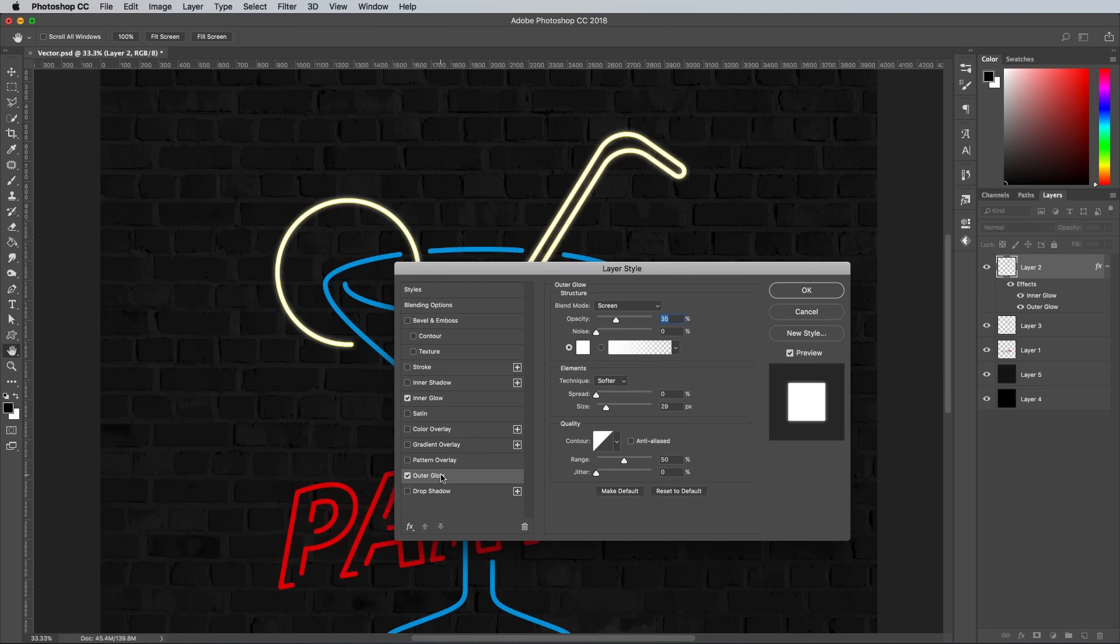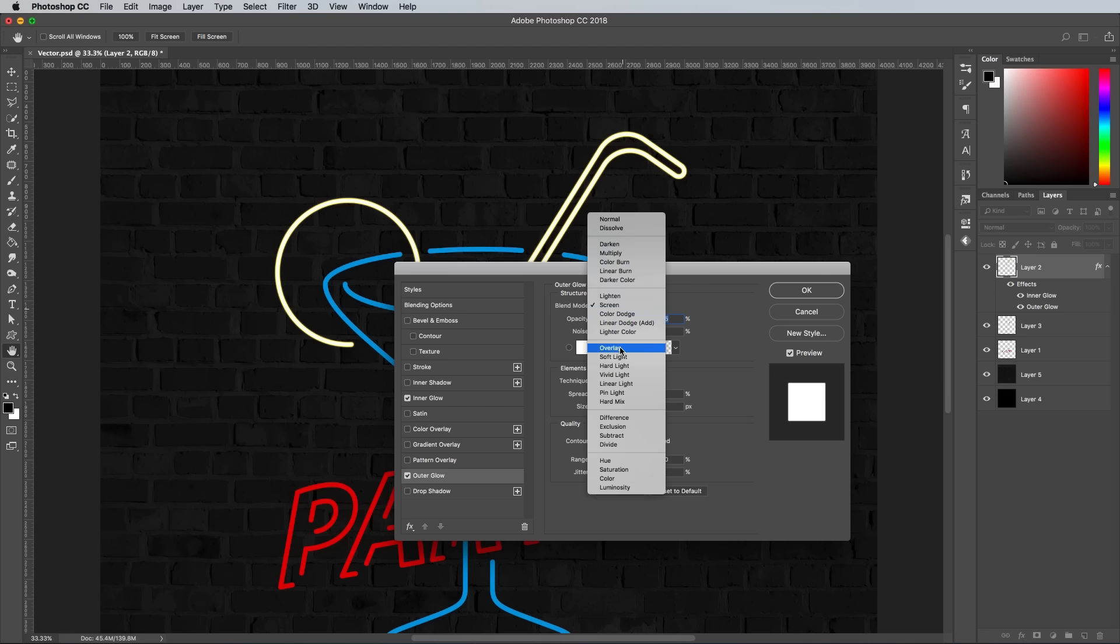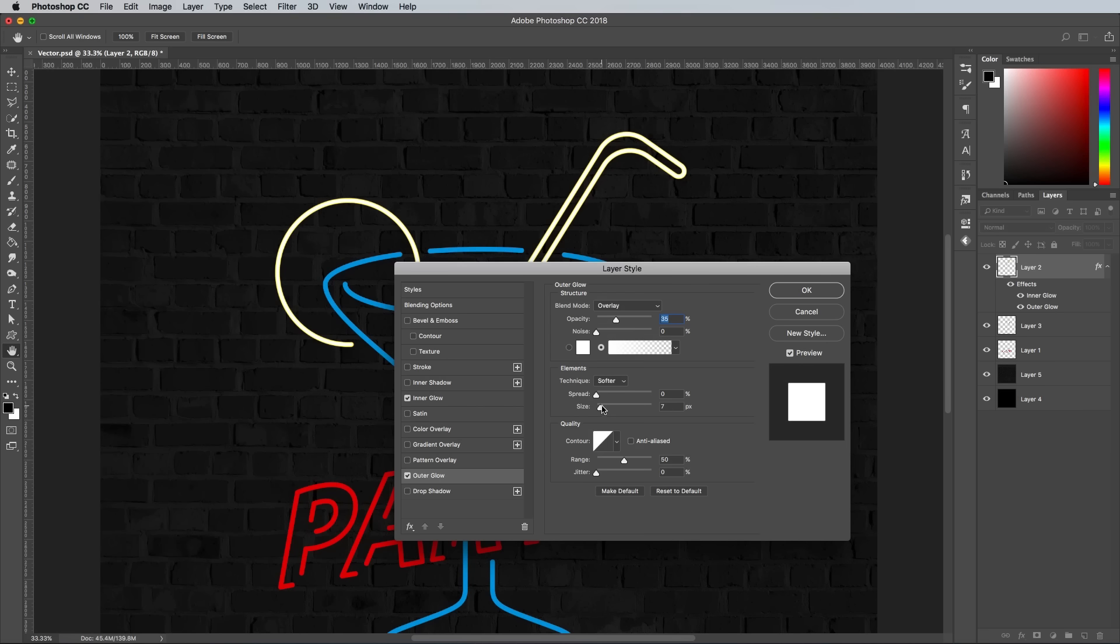Add an outer glow next, Reset to Default, then alter the settings to Overlay, a size of around 100%, and an opacity of around 75% just to take the hard edge off the tubes with a soft glow instead.